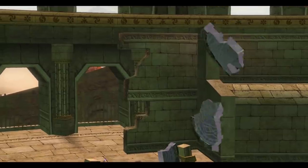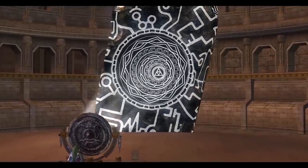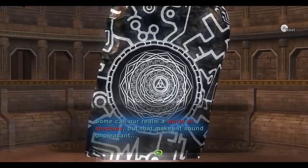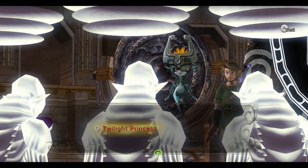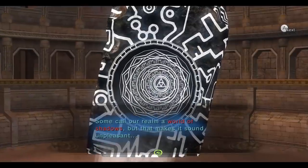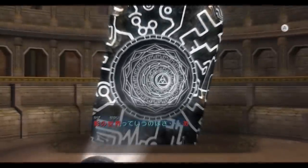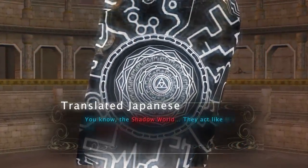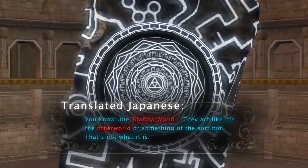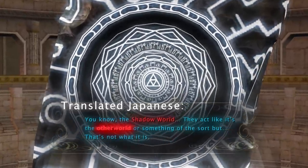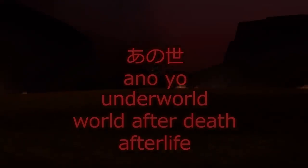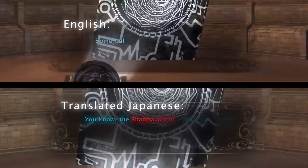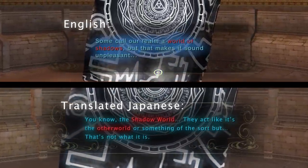At the same time, the English version continues to deliver explanations contradictory to the original Japanese text, resulting in understandable confusion. A prime example is when Link and Midna are about to enter the Shadow World via the mirror — in English, Midna explains how some refer to her realm as a world of shadows, making it sound unpleasant. Whereas the same passage in Japanese is actually where Midna clears up any misunderstandings suggesting the Shadow World is the same as the Dark World, using the word Anoyō — meaning Other World, Underworld, or Afterlife — to clarify precisely that the Shadow World has no connection to demons at all.